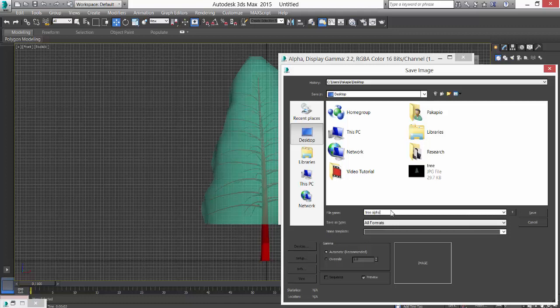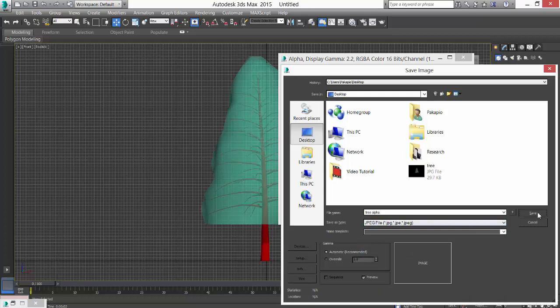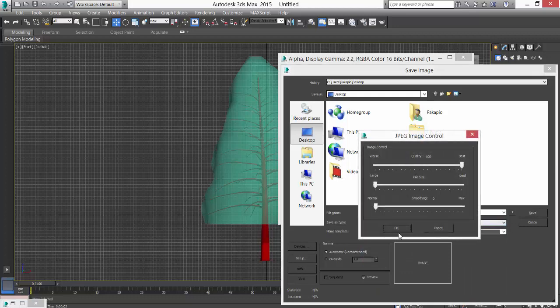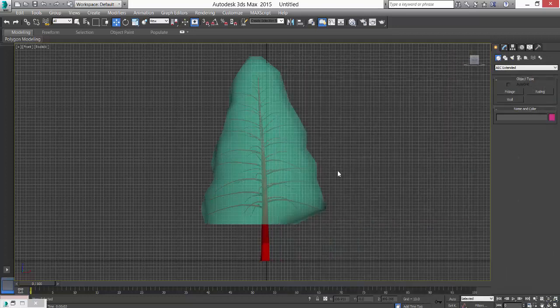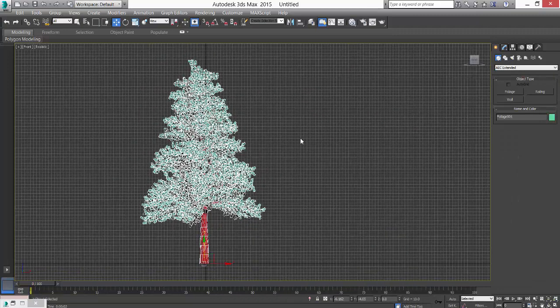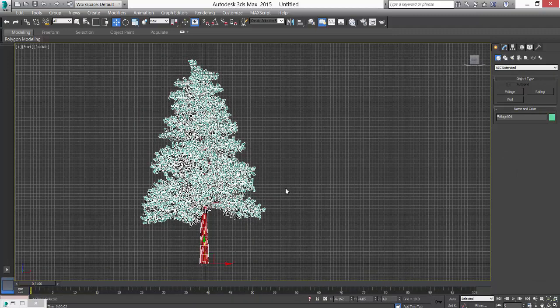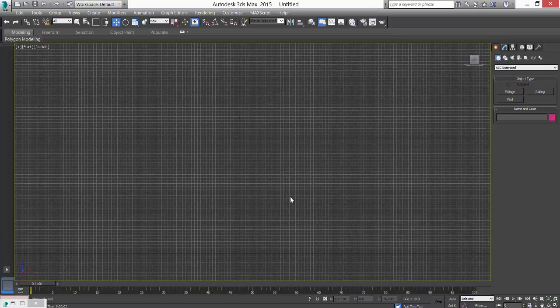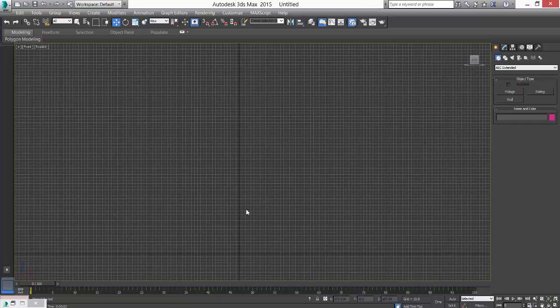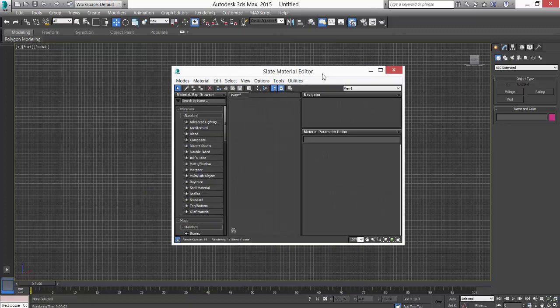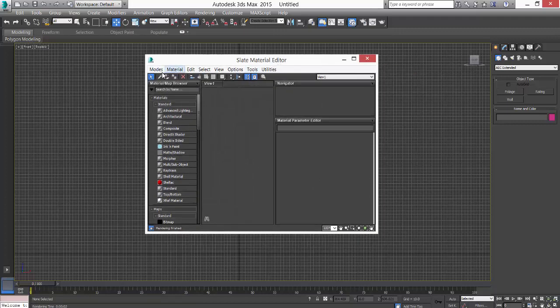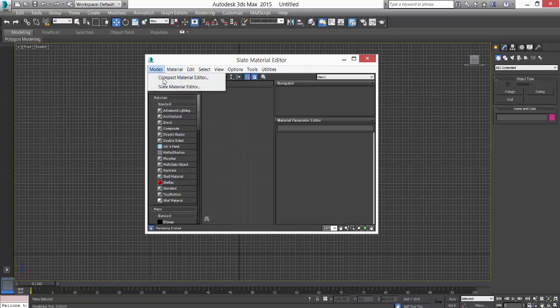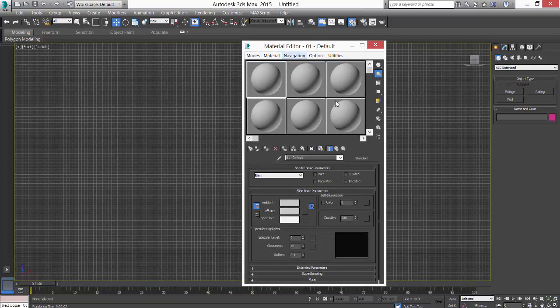Alpha as JPG. Once we're done, I'll delete this tree and press M. This will open the material editor. I usually don't use this, I prefer the compact one.